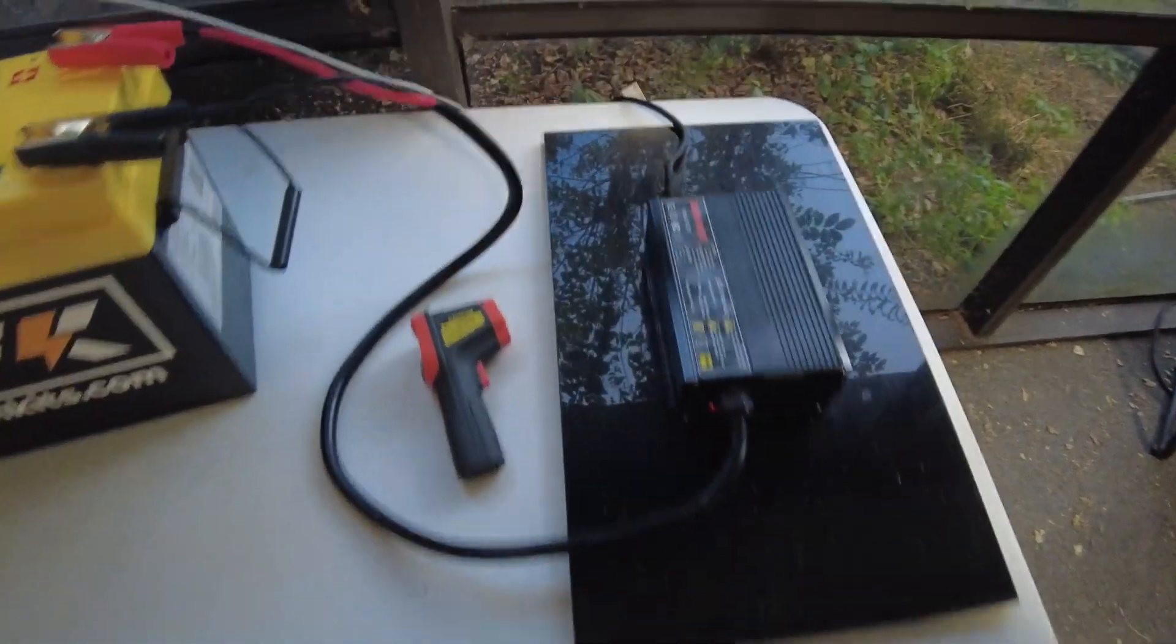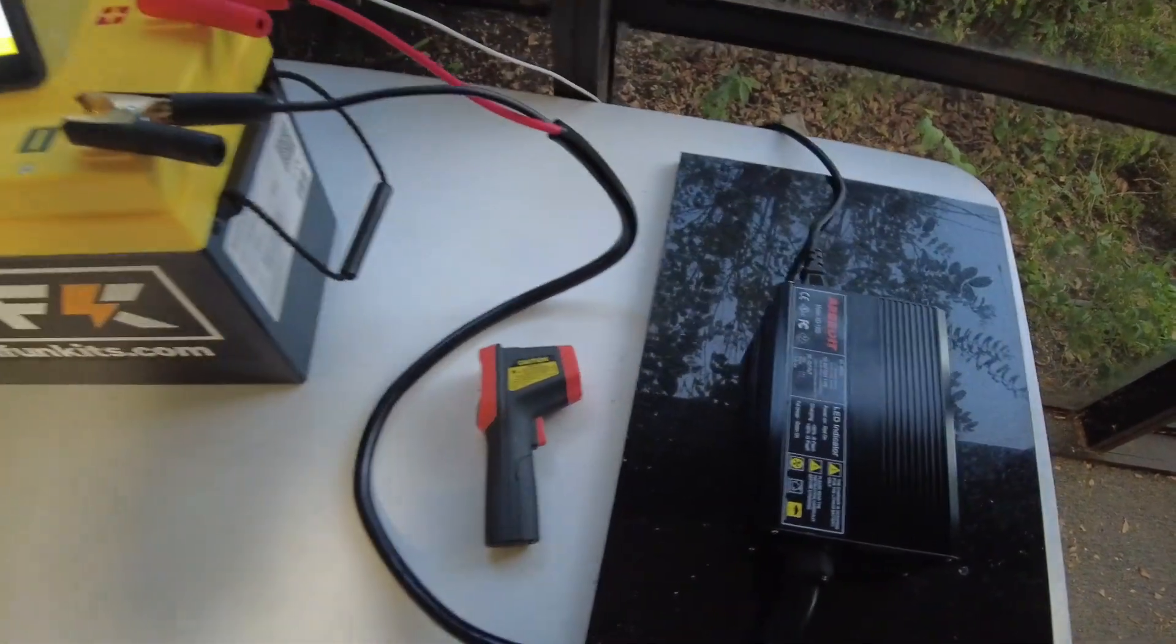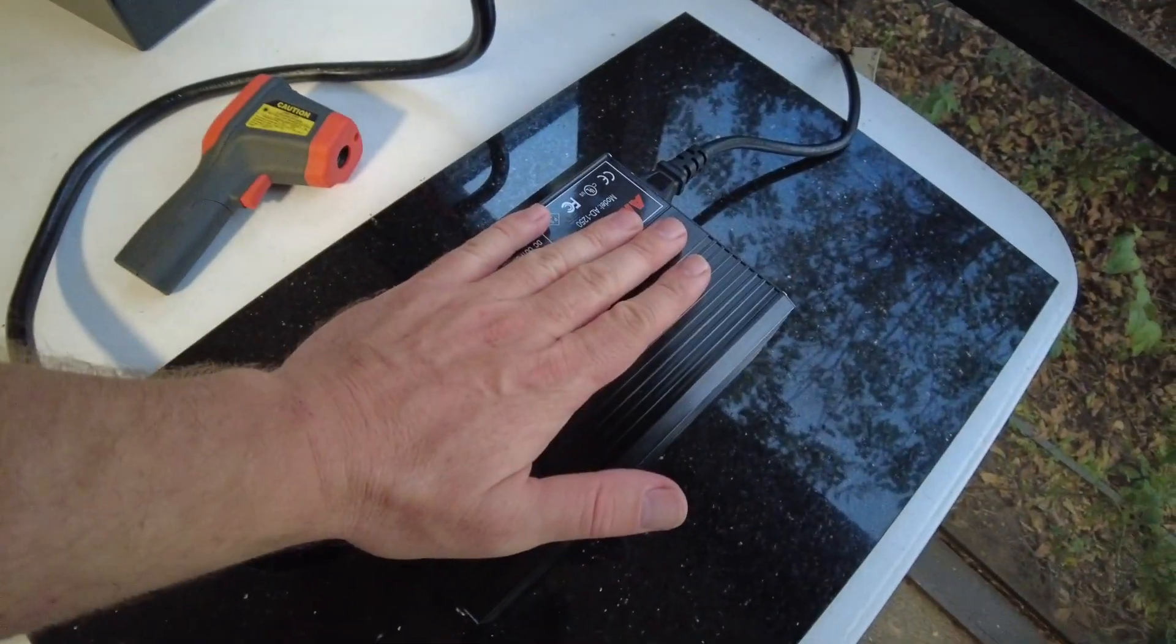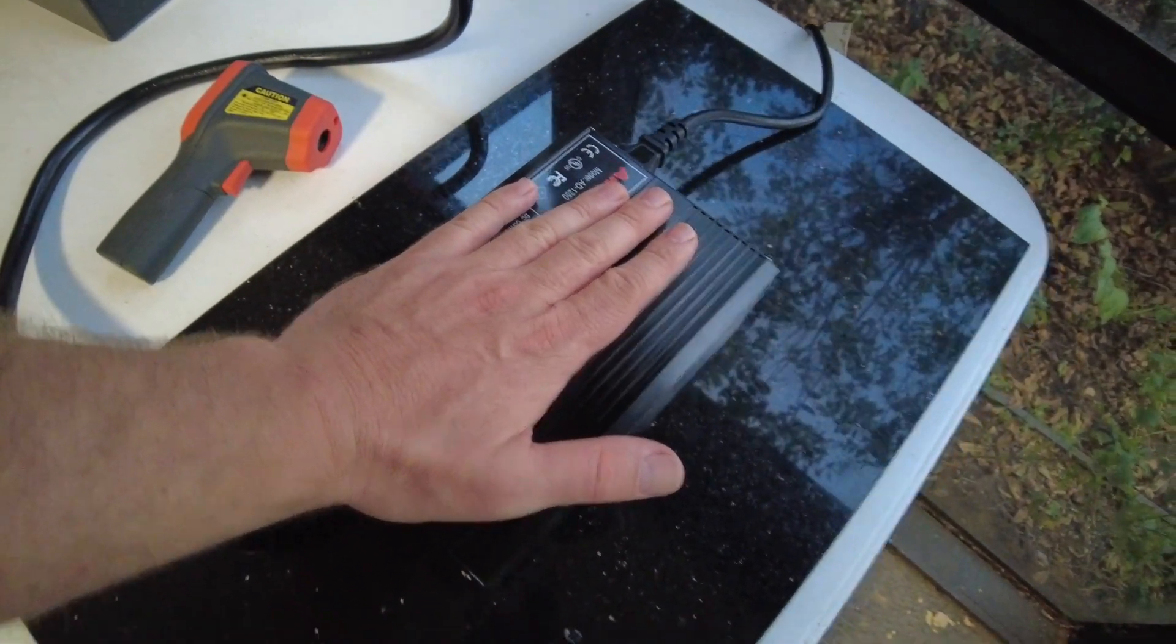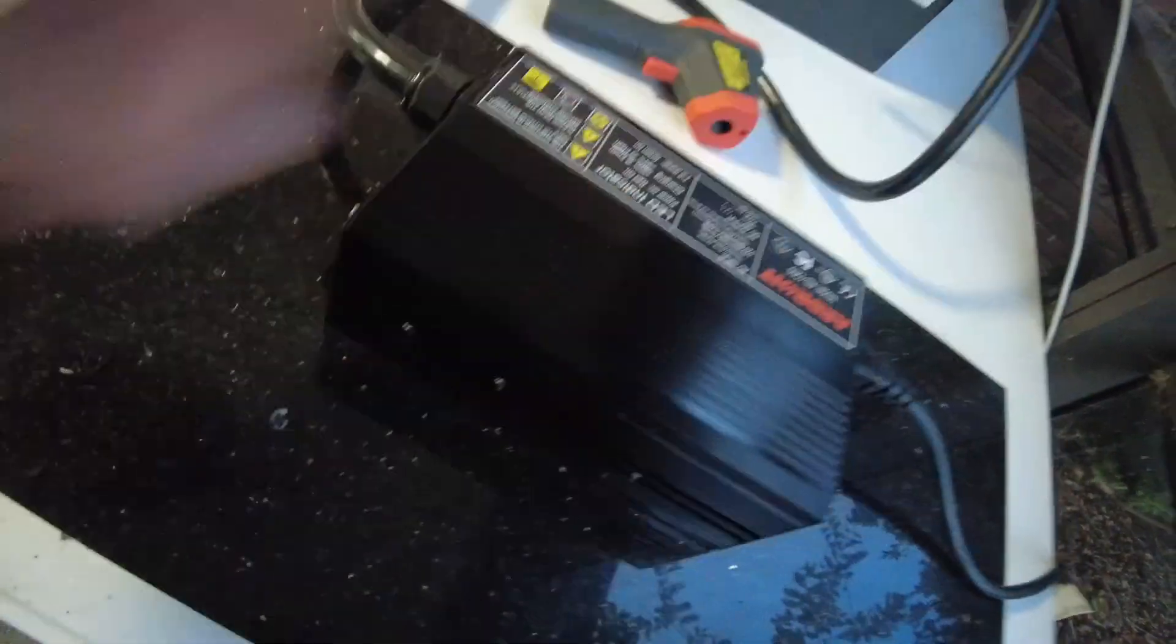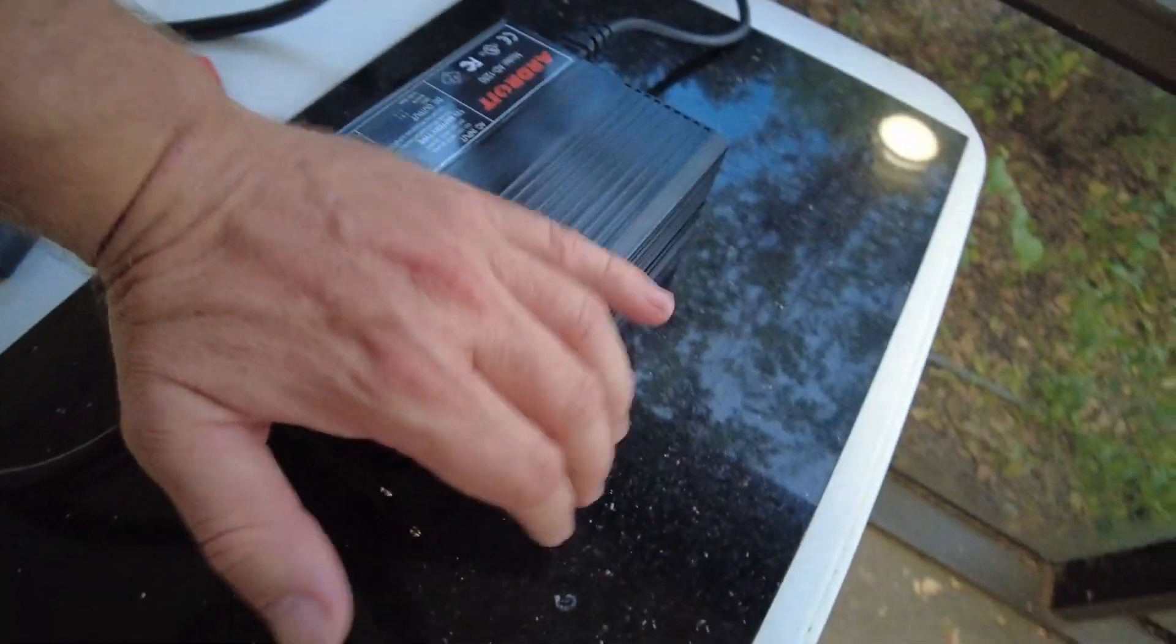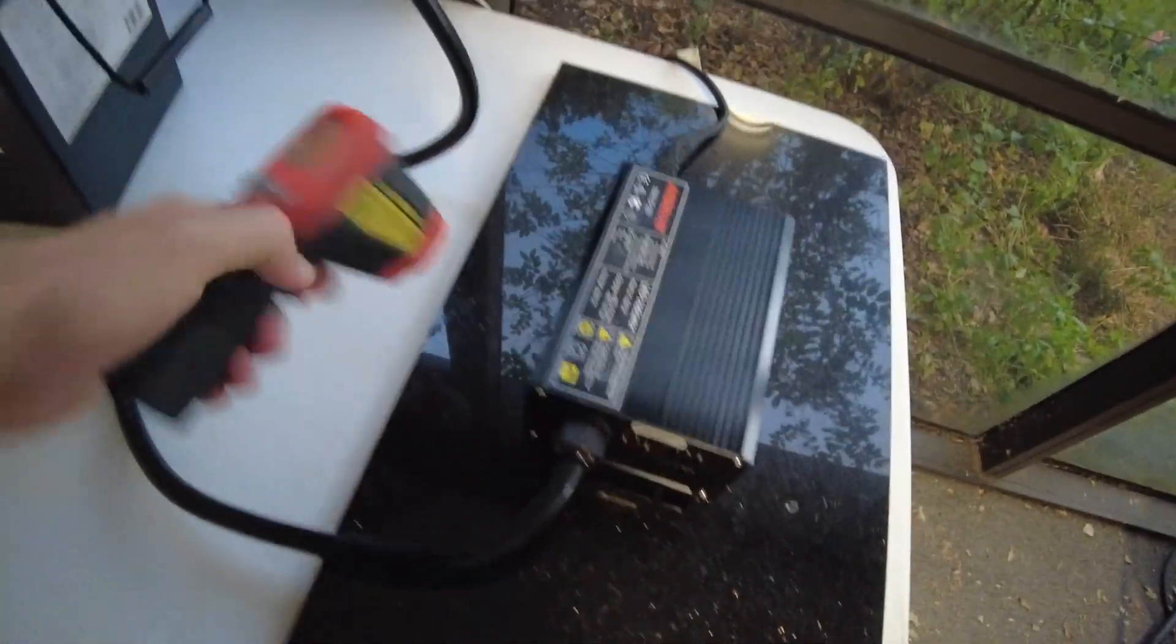We've let it run for maybe 30 minutes or something. It is quite warm. I can still hold my hand on it. Now on this side where the MOSFETs are, it's hot. I cannot hold my hand on it. It's not like hot enough to ignite anything, but it's getting a little warm.